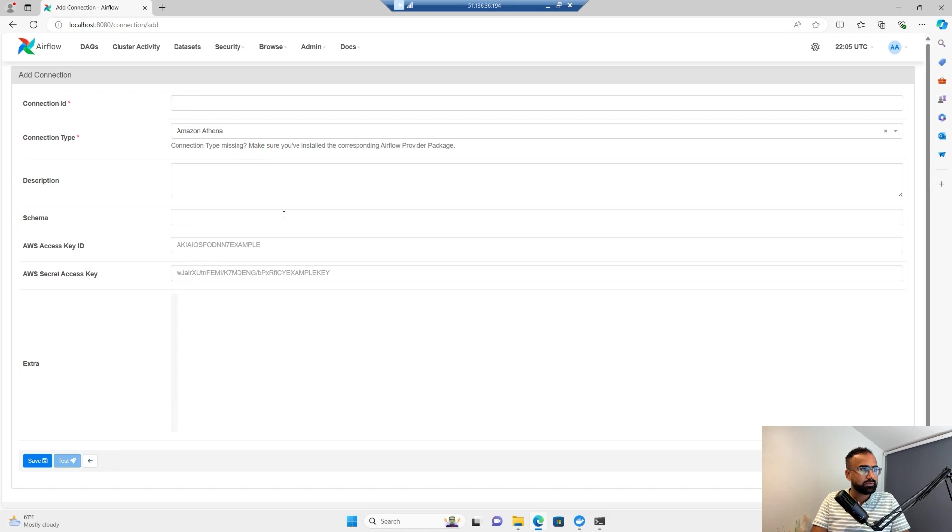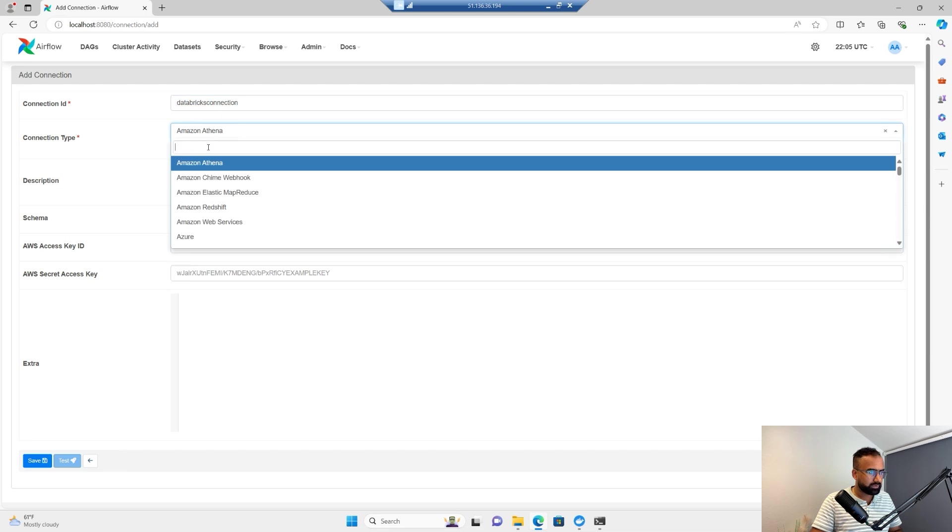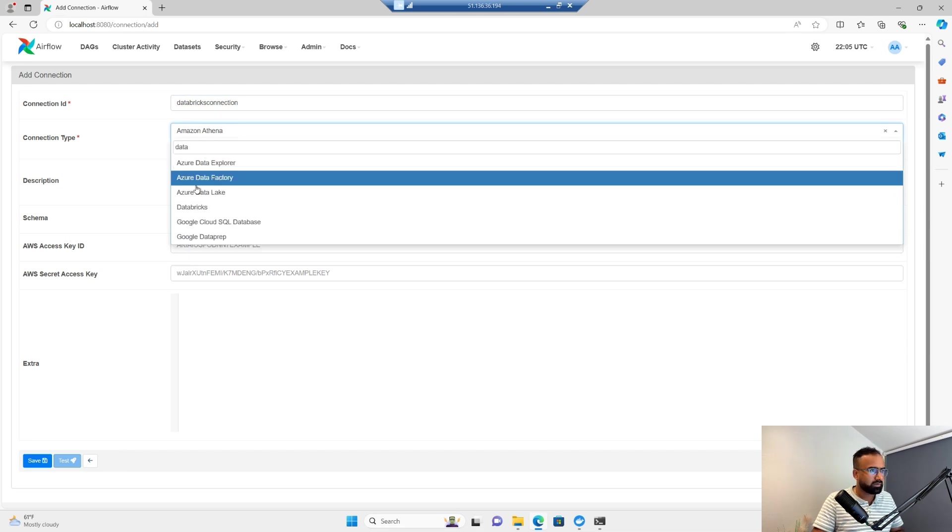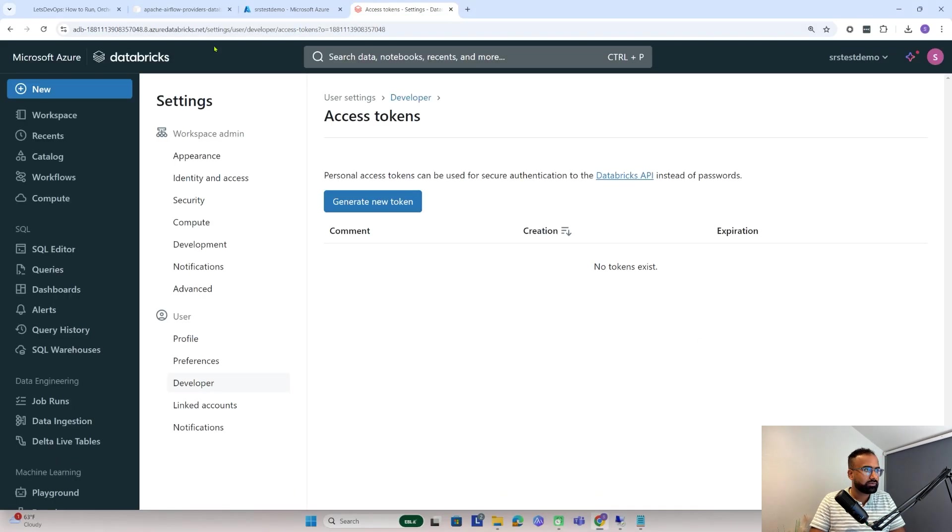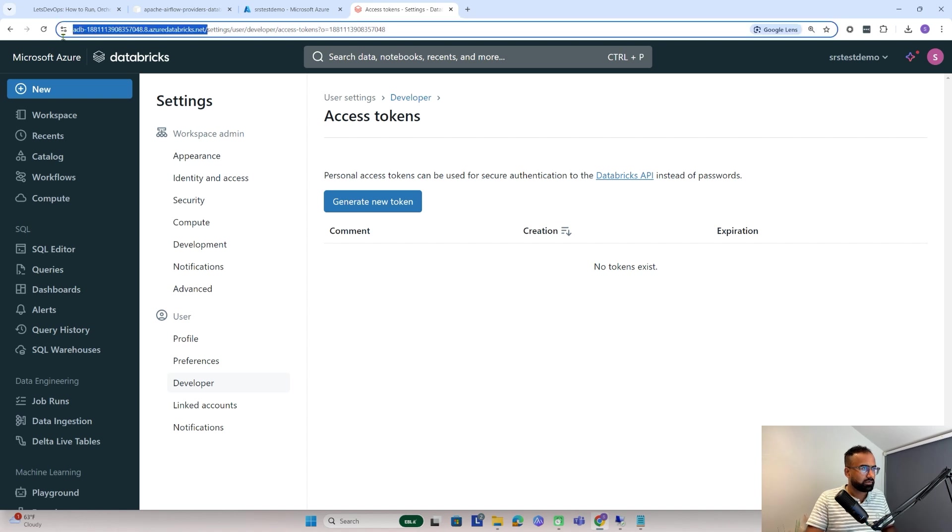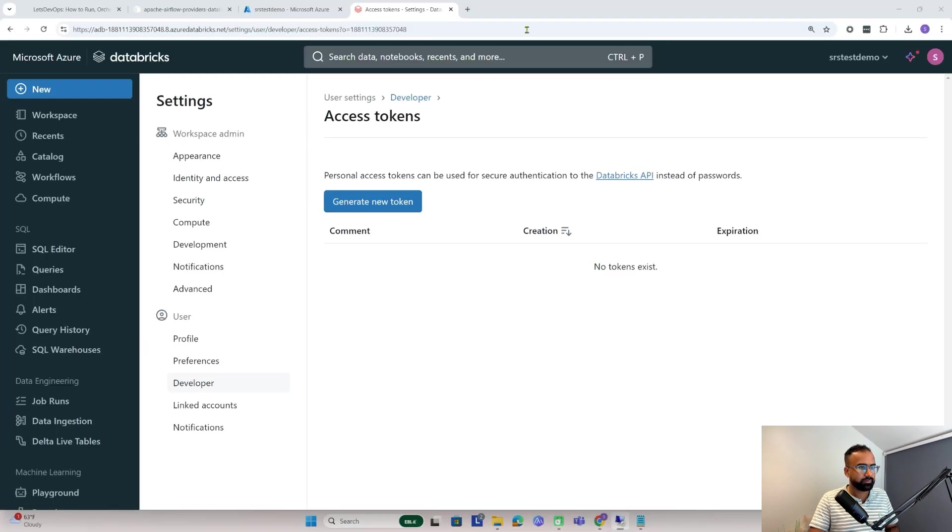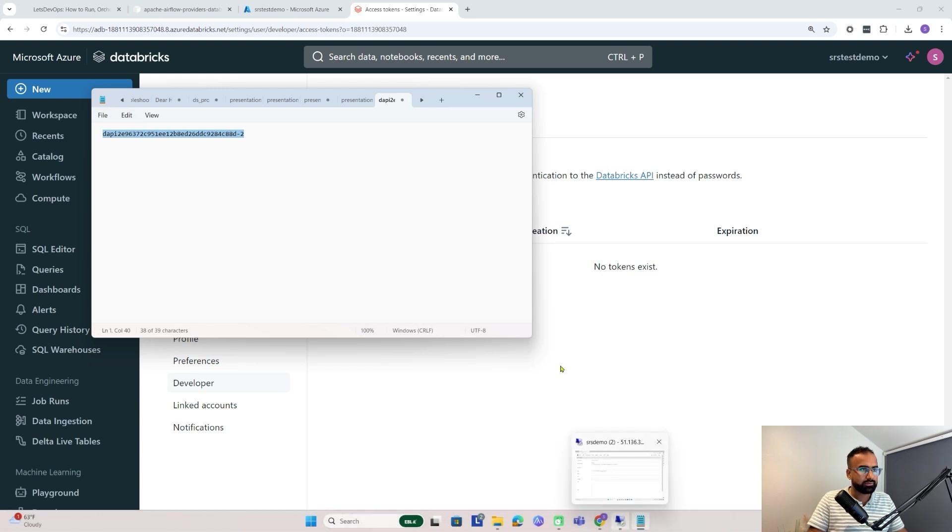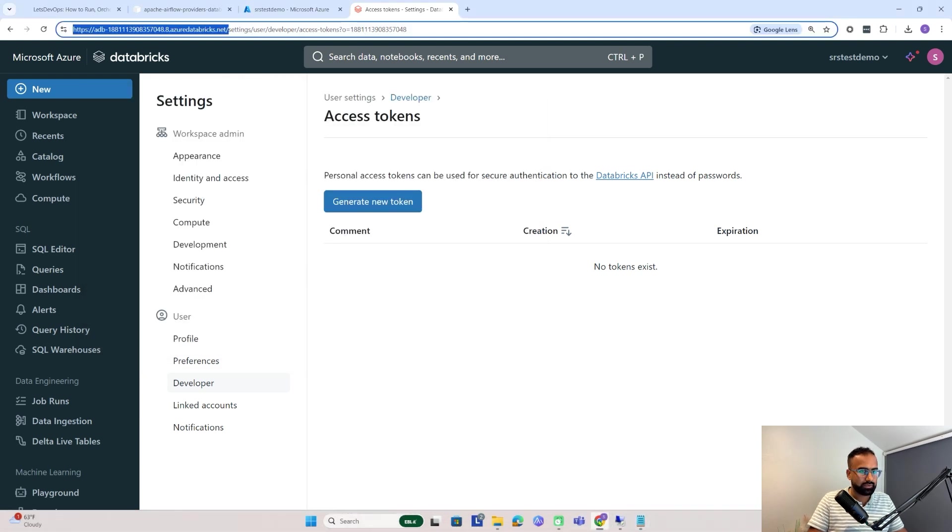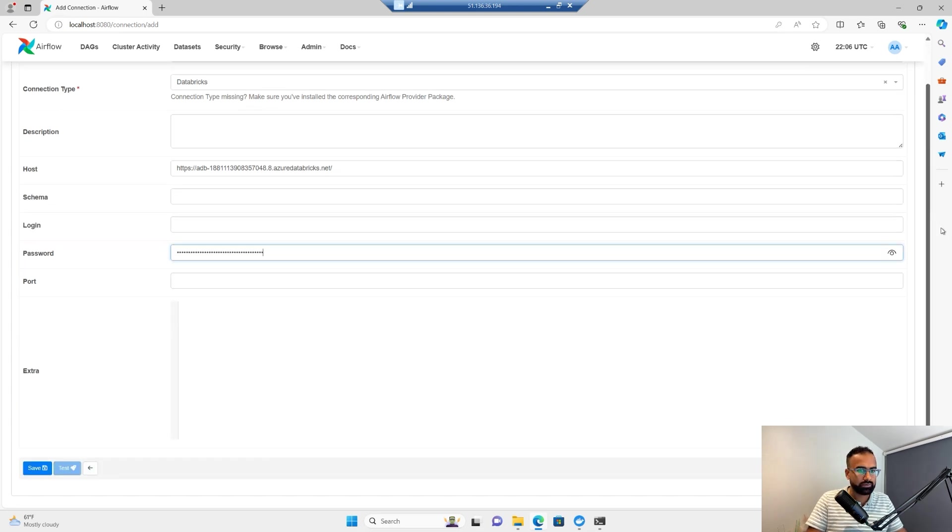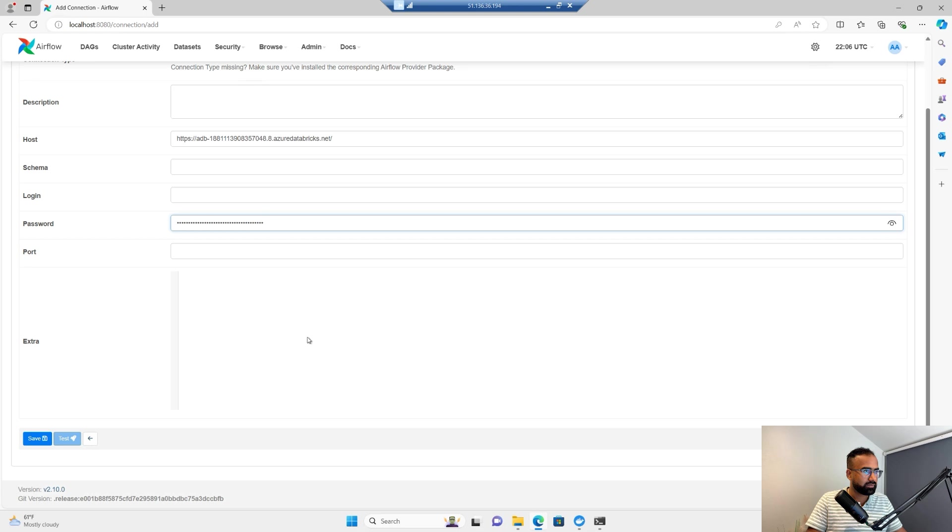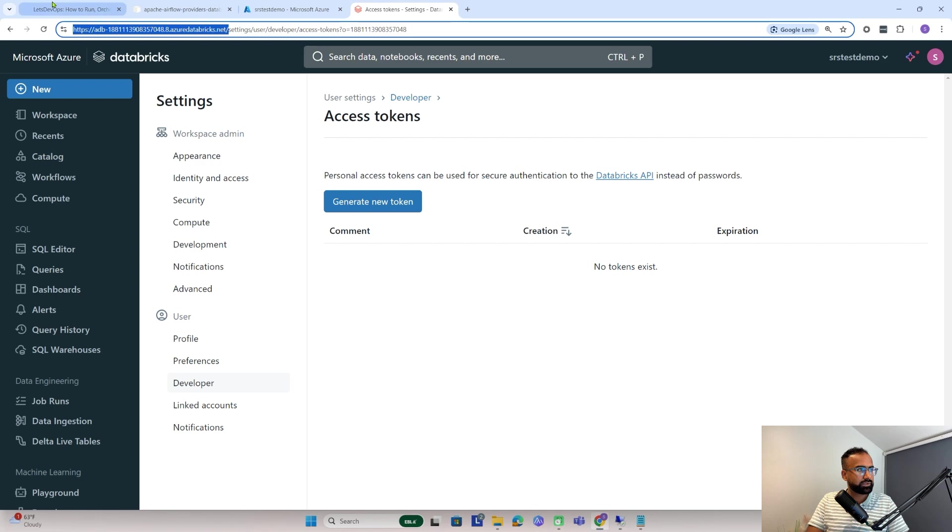Let me go back to the connection again. Here I will create Databricks connection and pick Databricks here. For the host I need to give the URL, so I'll use this. In the password field, I'll copy the PAT token. Anyway, I will delete it after the demo. Now I'll try to save it. So now I have saved it.